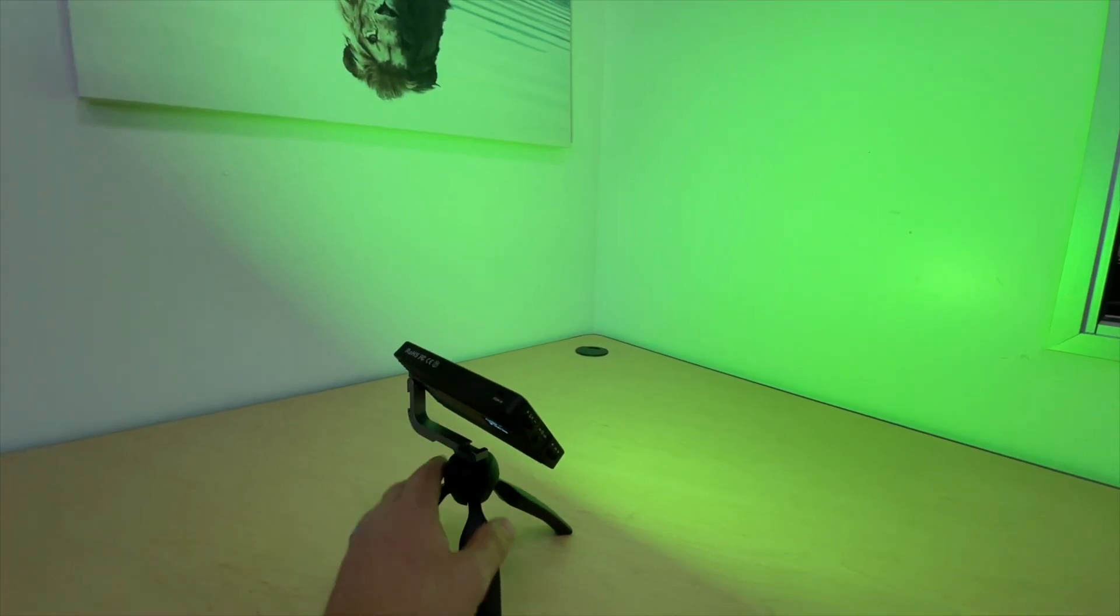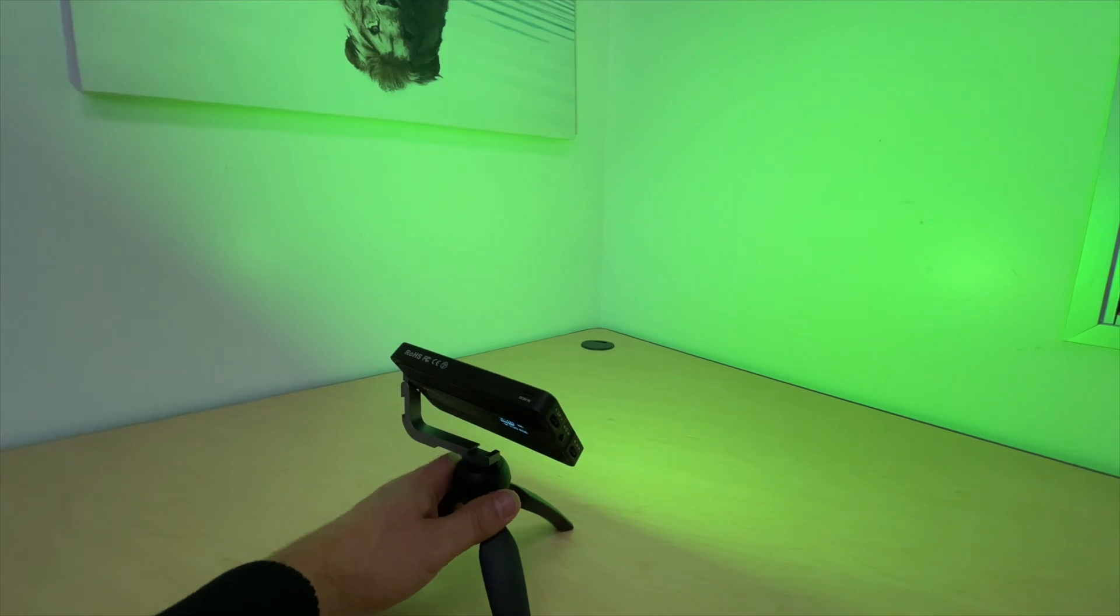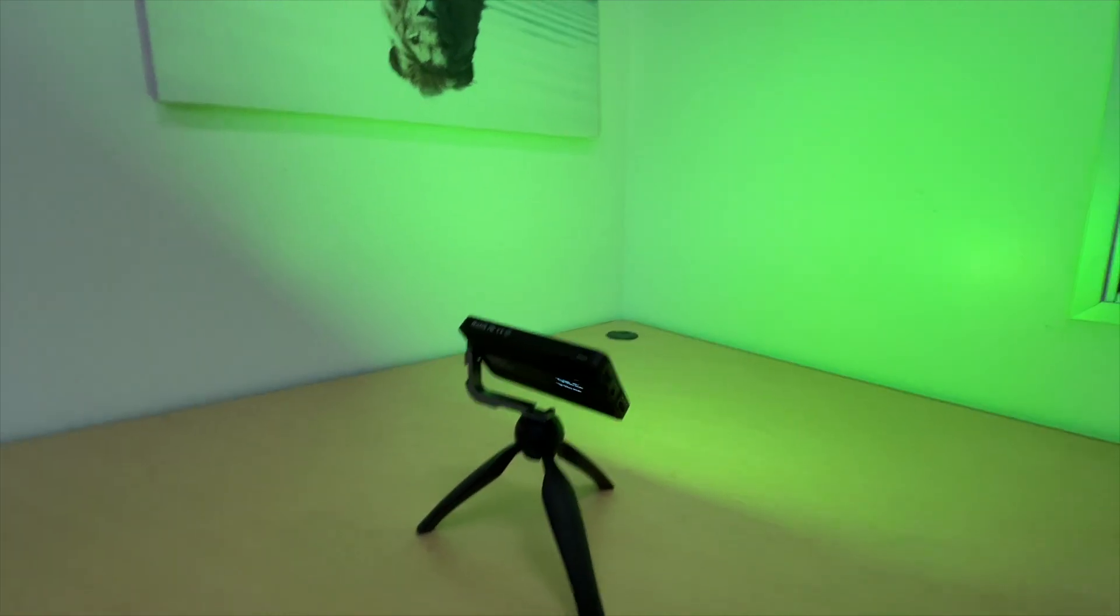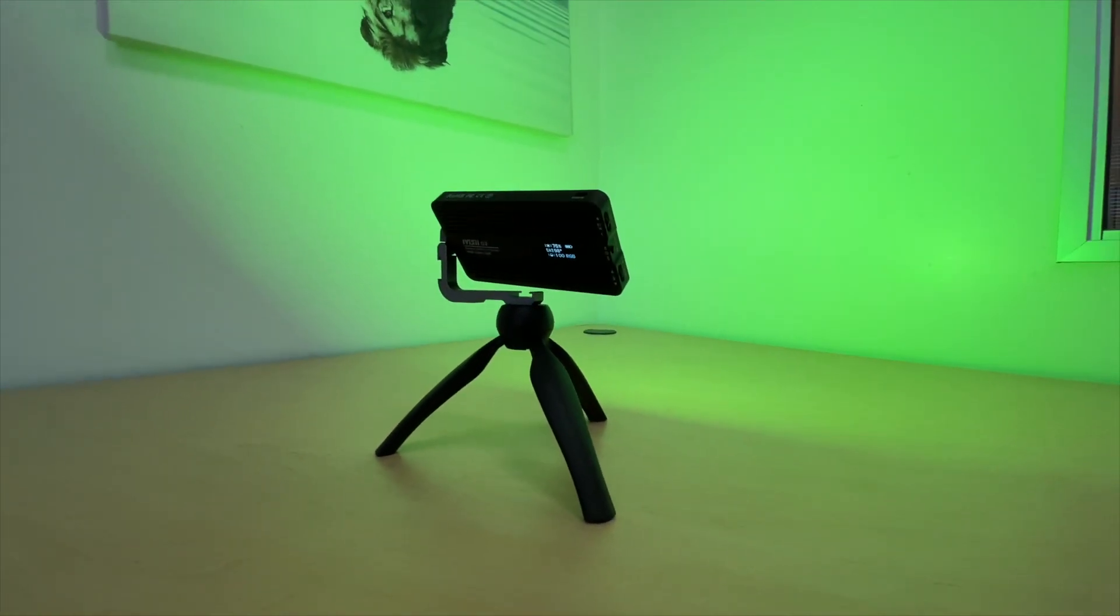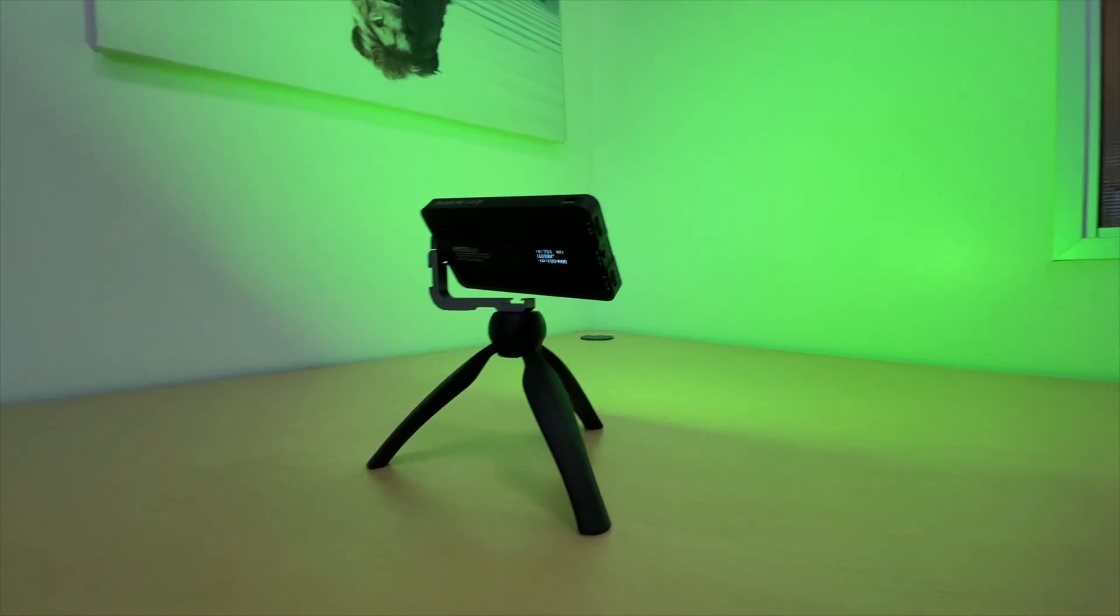I'll put the link down below, but this wasn't that expensive, and this is one of my most used lights in here.